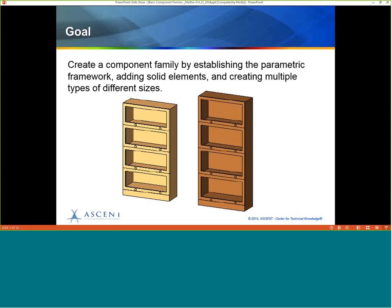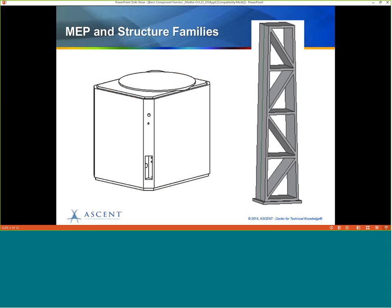Our goal for this webcast is to create a component family by establishing the parametric framework, adding solid elements, and creating multiple types of different sizes. We're going to use our bookcase sample throughout. But for those of you who are MEP or structure, we have family examples in the book as well — a heat pump for MEP and a trellis column for structural.